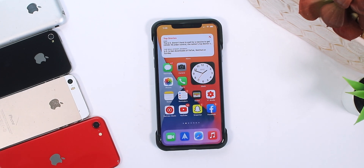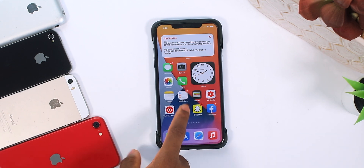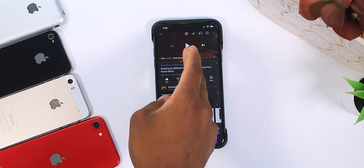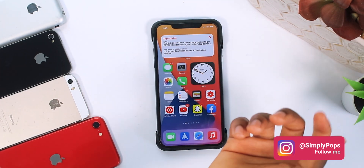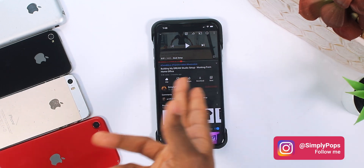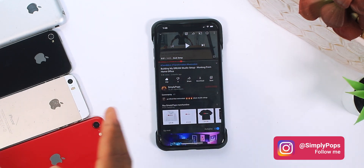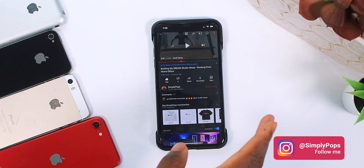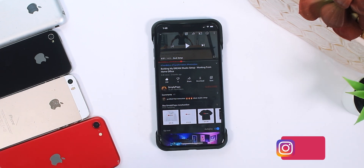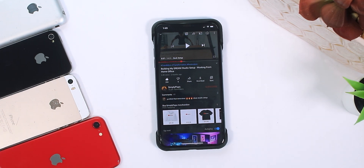One of the main highlights of iOS 14 has to be picture-in-picture. But when you update to iOS 14, you realize the YouTube application doesn't support picture-in-picture, which is unfortunate. You play the video and it just doesn't pop out. I do have background play because I have YouTube Premium. But in this video, I'm going to show you how to get picture-in-picture on the YouTube application without downloading a third-party application.